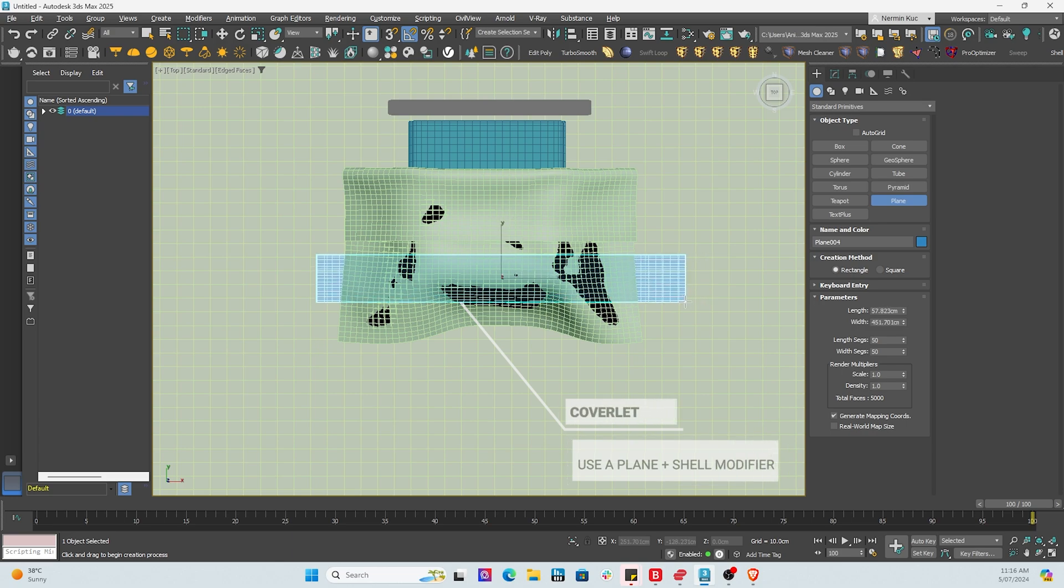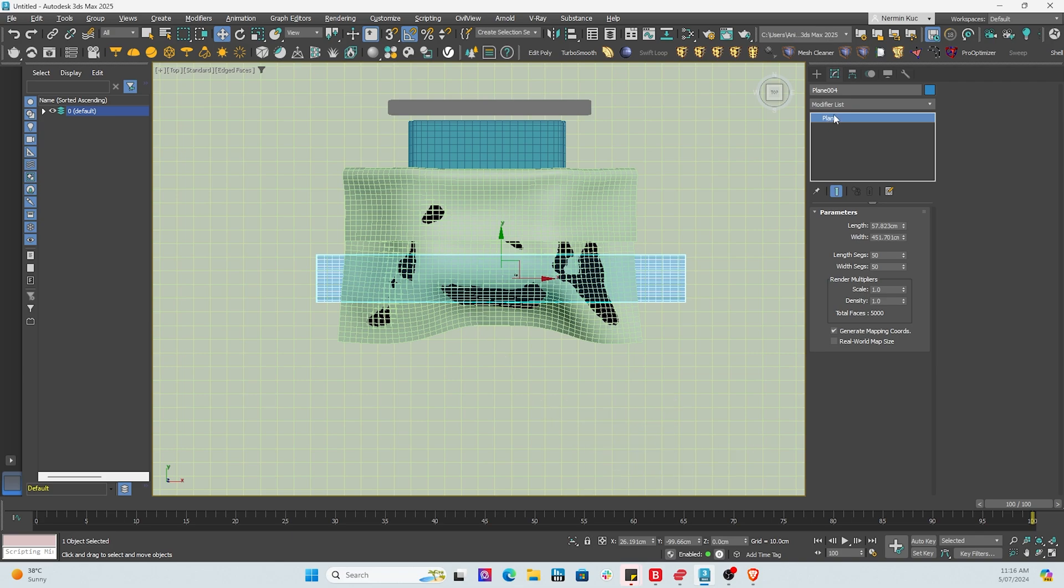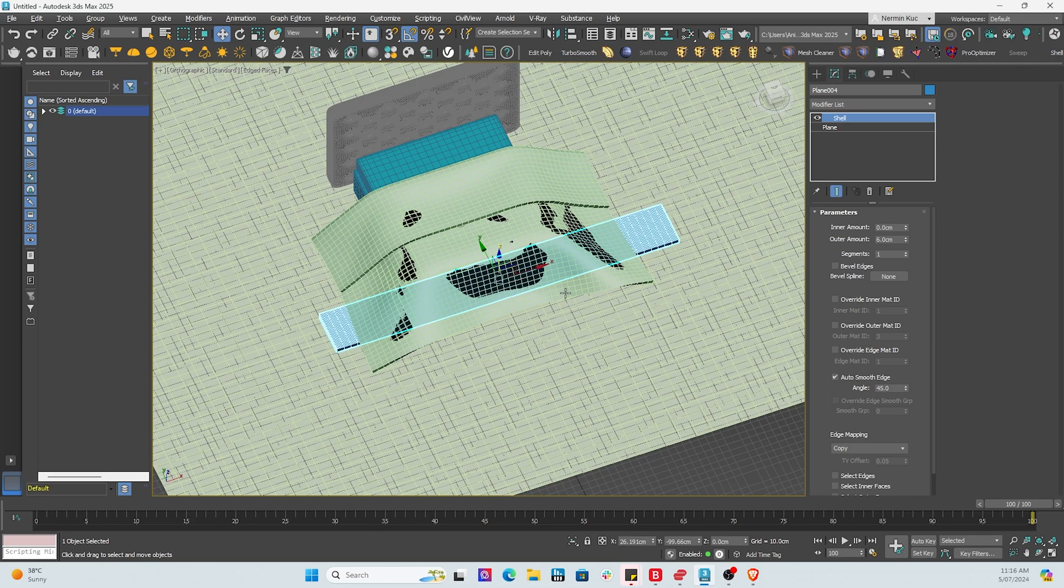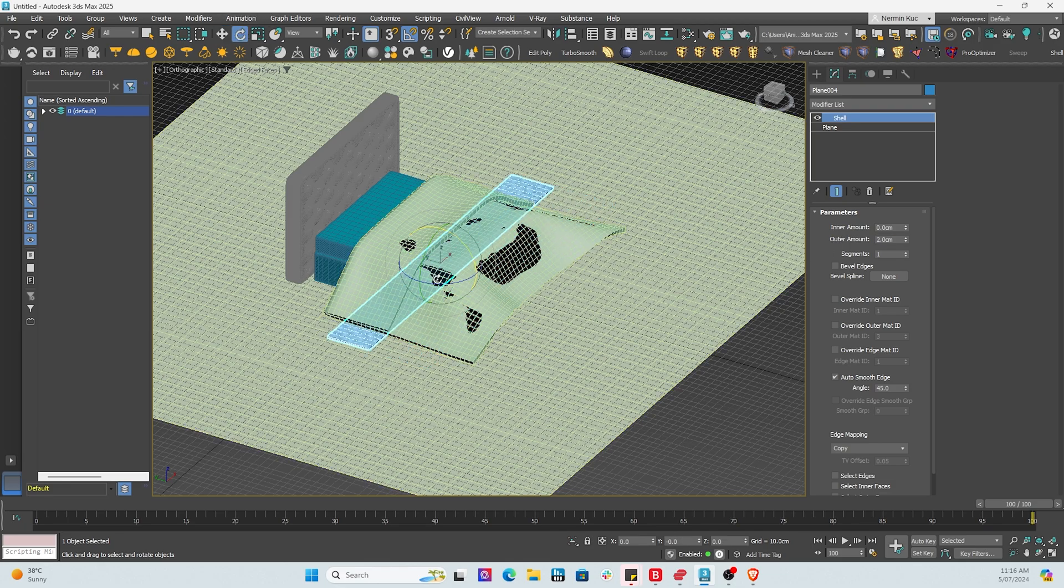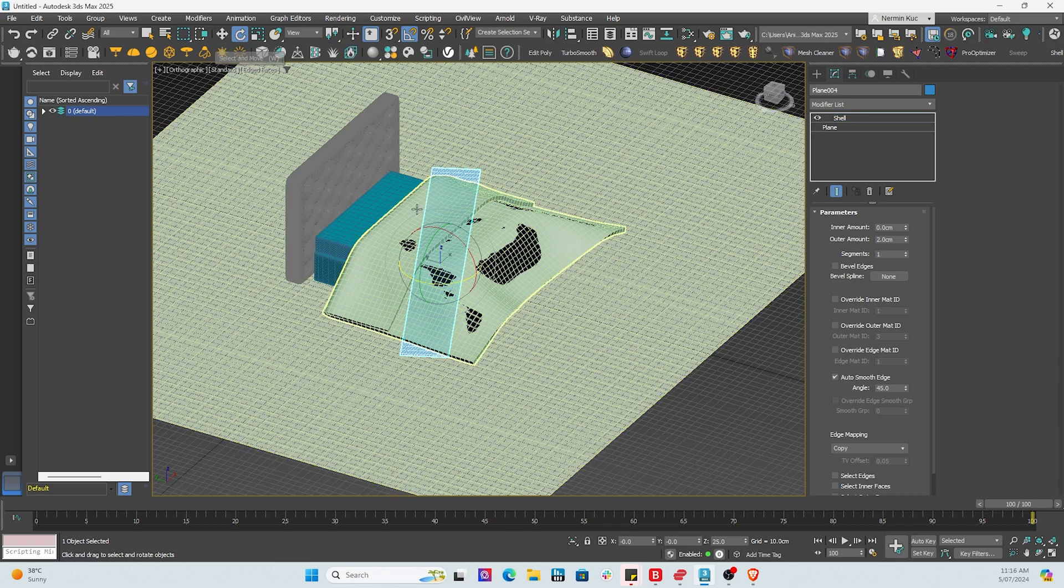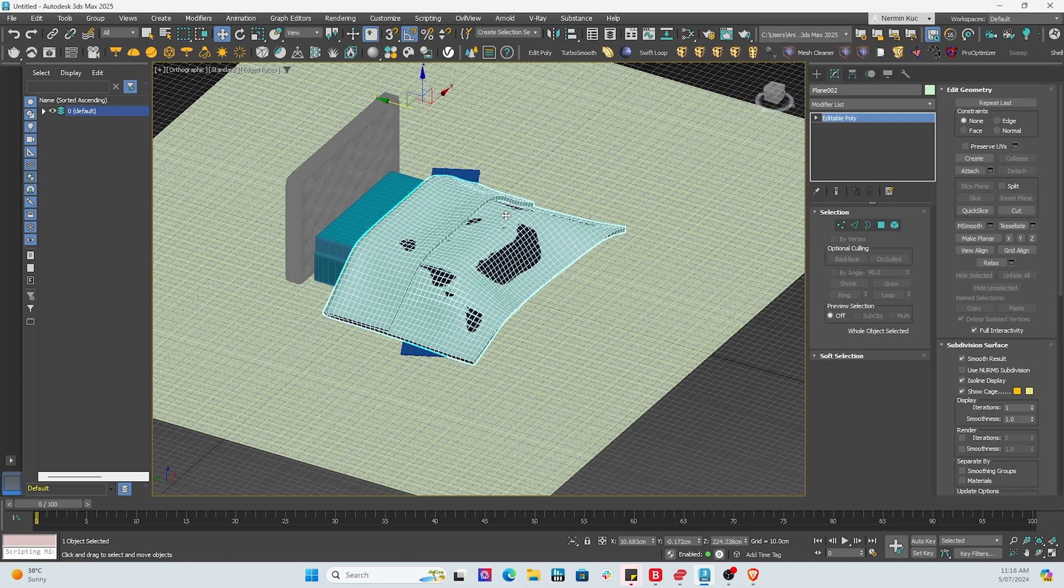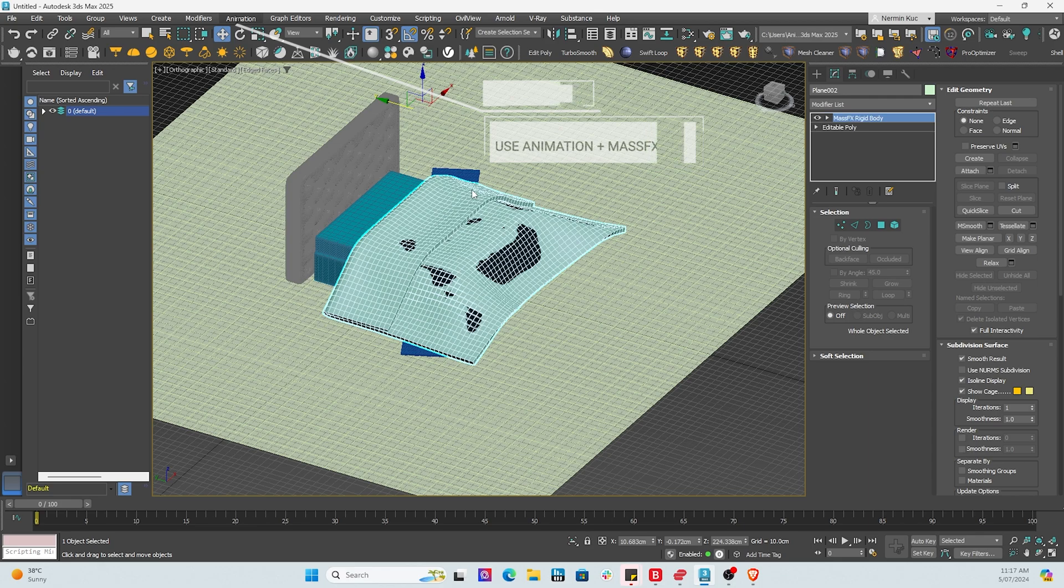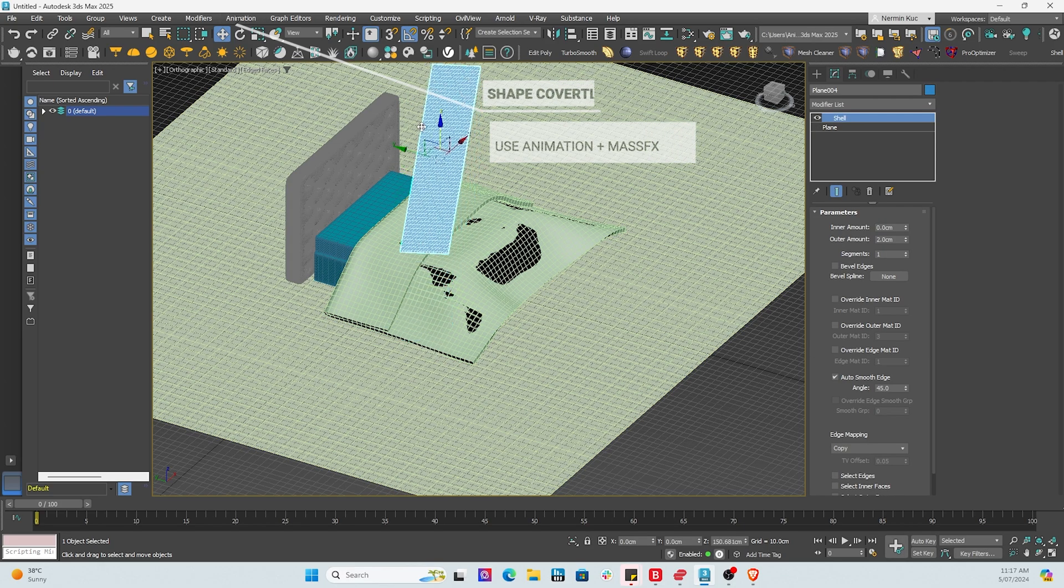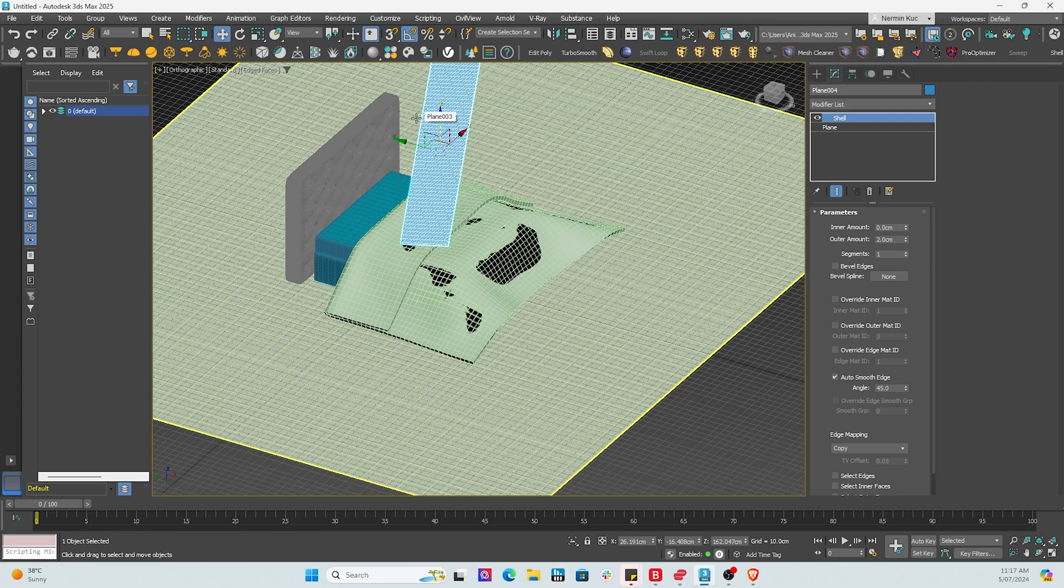Now what we're going to do is focus on the actual coverlet, which is a decorative piece. And it's just a plane again. And this time we're going to add a shell to it as well. But we're going to reduce it instead of being six centimeters like the duvet, maybe two centimeters should be fine. Now we're going to position it nicely, and we are going to make the duvet the rigid surface, the hard surface.